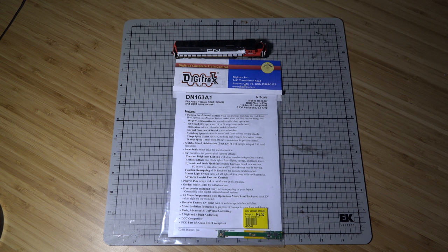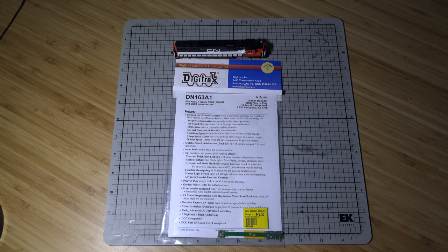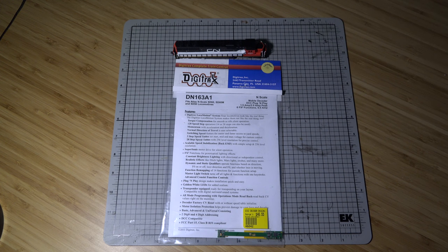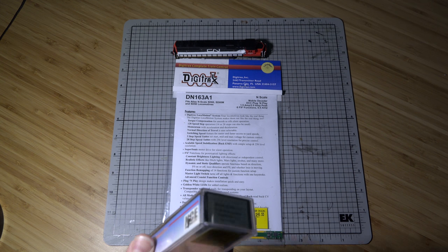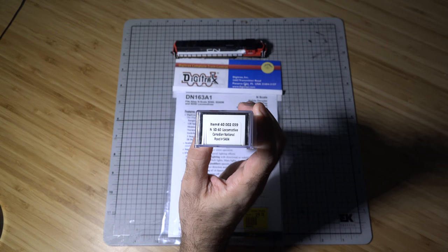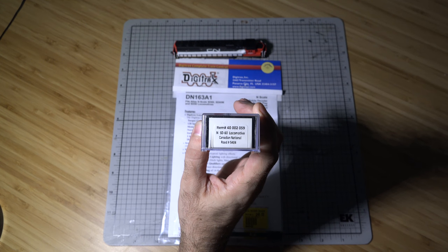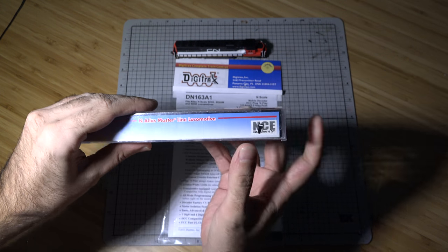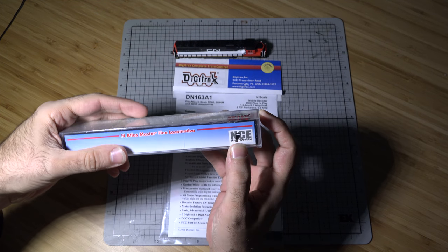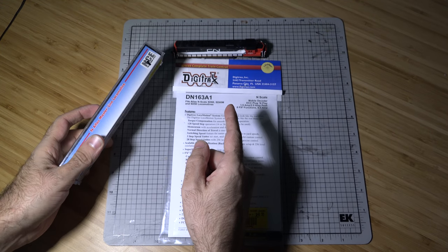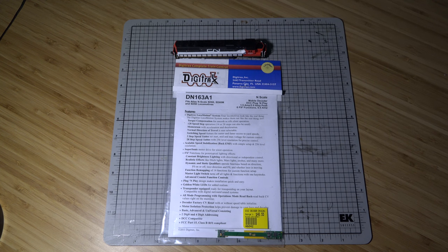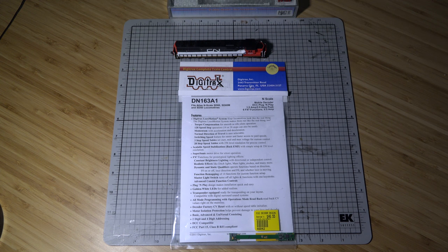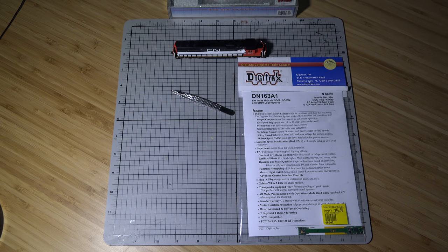Alright guys, we are going to be doing another how-to video. This time it's going to be with the SD60 locomotive by Atlas. There's your part number. This one has an NCE decoder and this is for the continuation of replacing any locomotives with the NCE decoders with Digitrax.